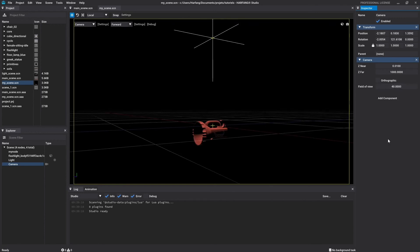As for the other node type, you will find again the name, the enable checkbox, and the transform component.